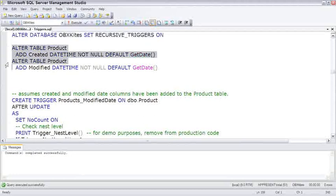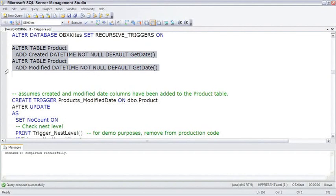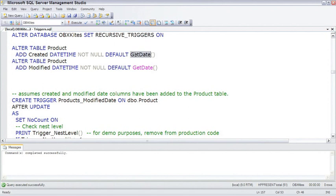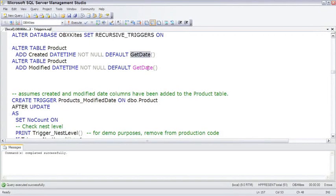I'm going to add a couple of columns to the product table. This will give us a created and modified column to capture the created date when a row is created - it'll do this just by having the default of getDate - and then the modified date. Every time we modify that row, we want to update that modified date, and a trigger is the perfect place to do this.